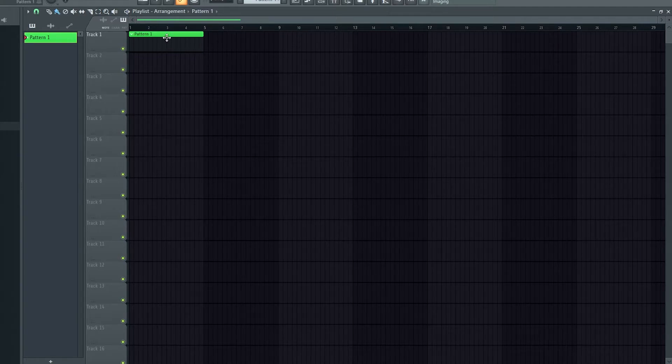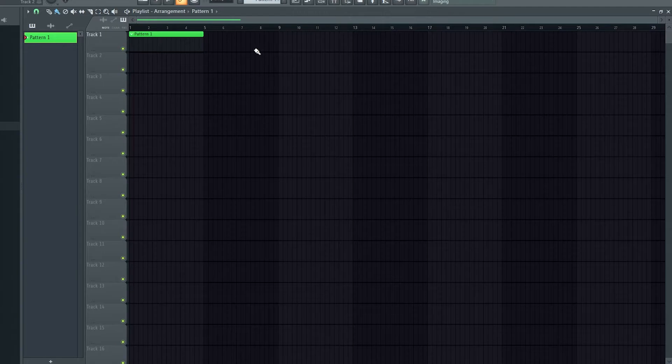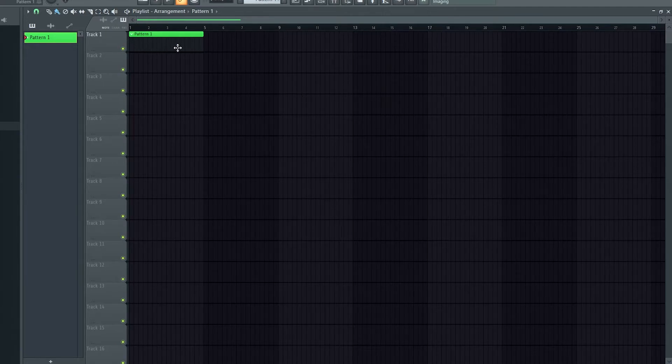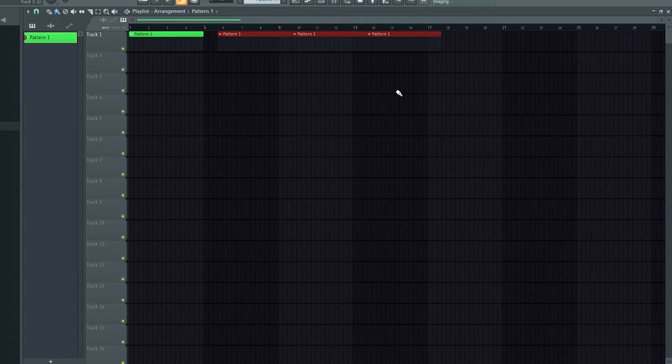Next you're going to want to click on your pattern. You can click on it here, here, or over here, and then just draw around.